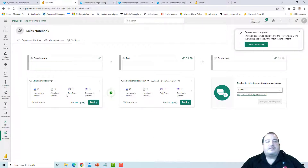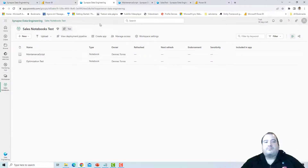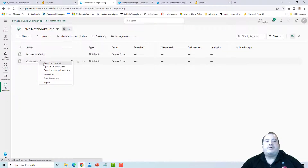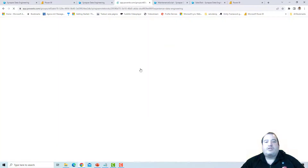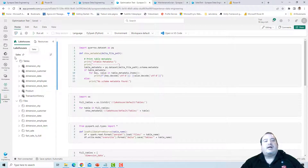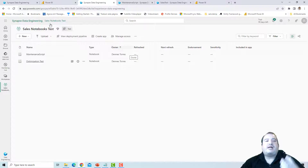It's green, meaning the environments are equal — absolutely the same. Let's take a look at the Sales Notebook Test workspace. After refreshing, here are the two deployed notebooks. However, these notebooks should not be linked to the Sales Lakehouse anymore. If I open one of them, I can see it's still linked to the Sales Lakehouse as the default lakehouse. That's not what I want — I want the notebooks in the test workspace to be linked to the test lakehouse.